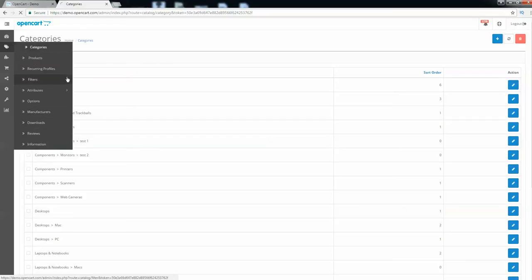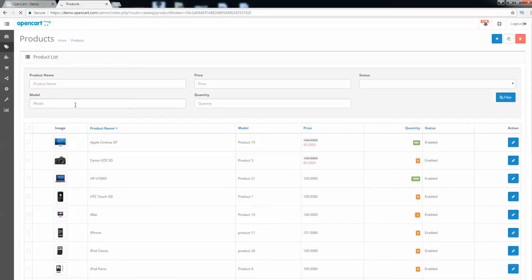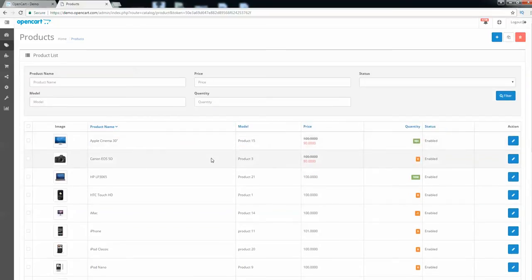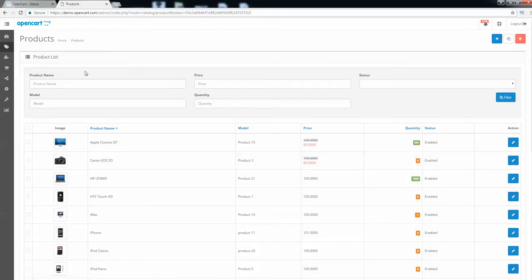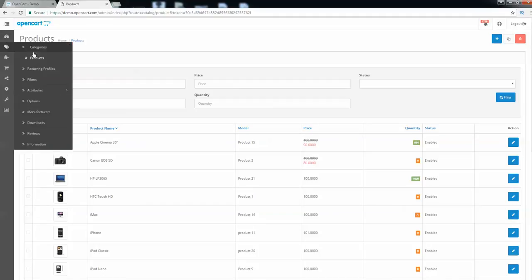Let's go to the Products section. Here we have the list of all the products on your store. You can use filters for the products, and there is an Add New button as well — very easy to use.